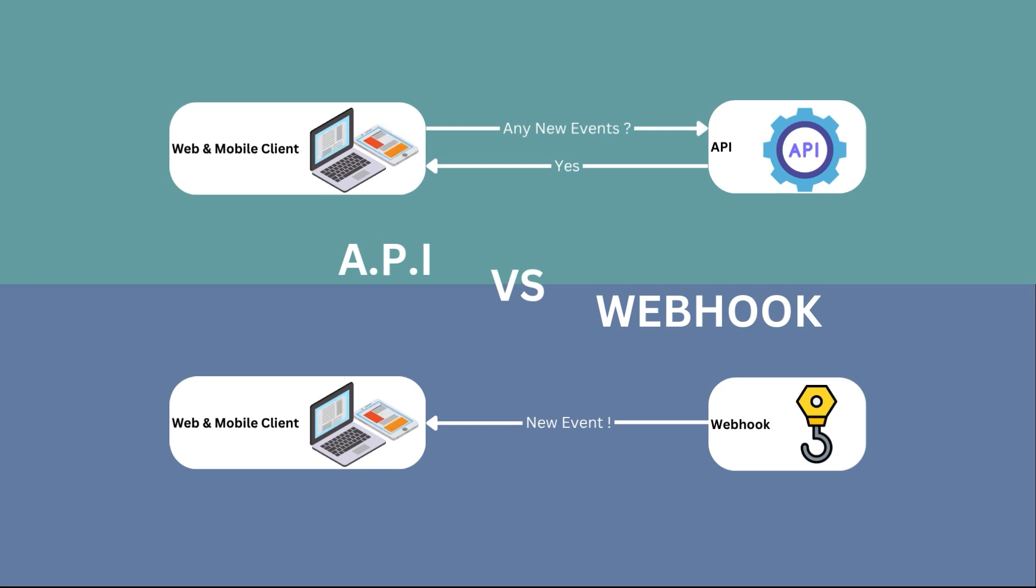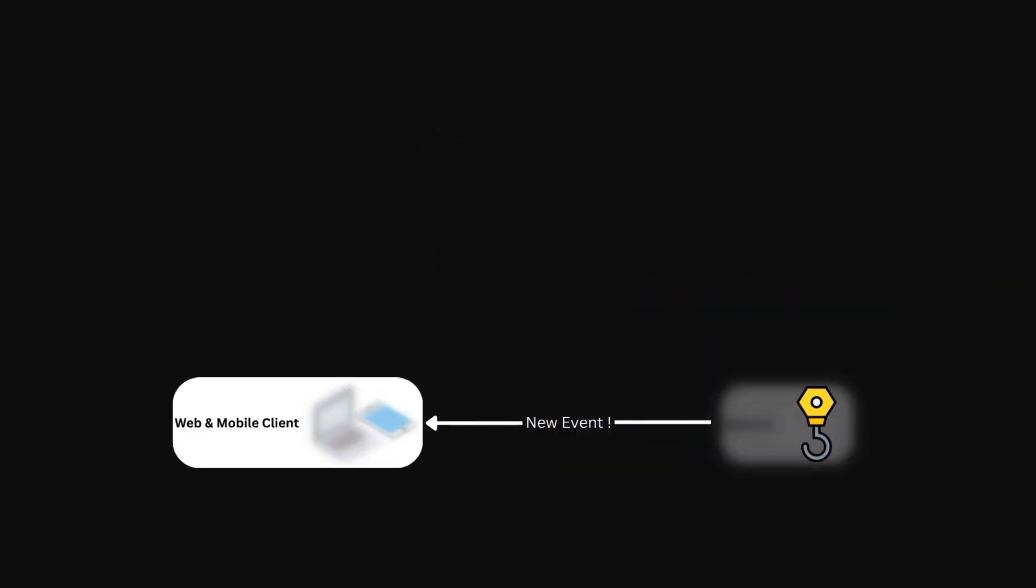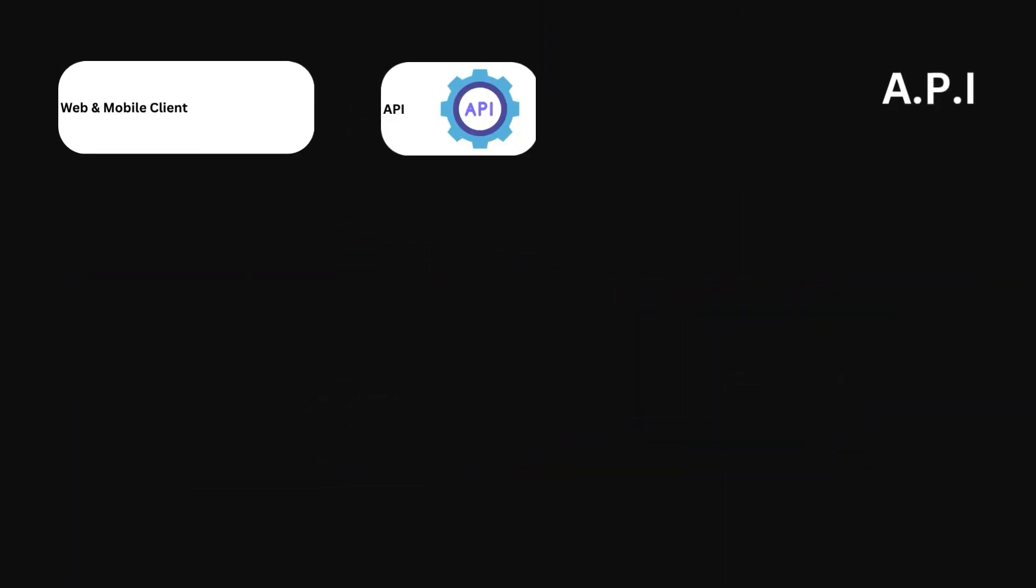First, we will quickly define what an API is. If you are already comfortable with your understanding of APIs, you can use the chapters to skip ahead to the crucial differences or webhooks.